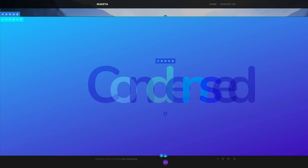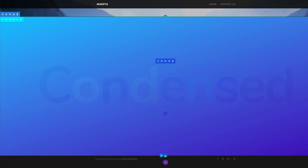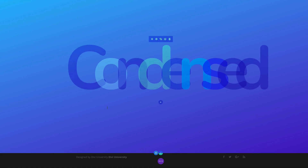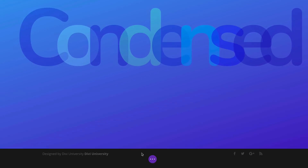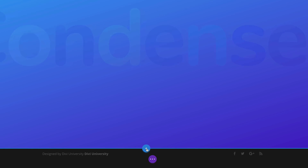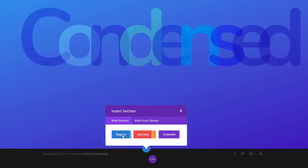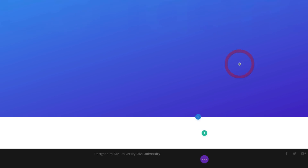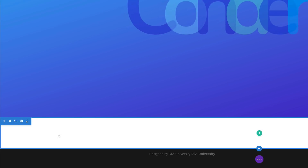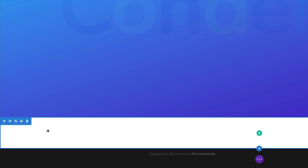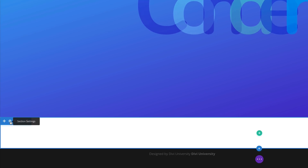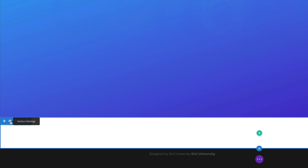We're going to continue on from where we left in part one. Right now I have my visual builder open and I am going to add a brand new section. I'm going to click this plus button and then click on regular and close this for now. Next, we're going to add our background image for the section, so I'm going to click this gear icon to access my section settings.